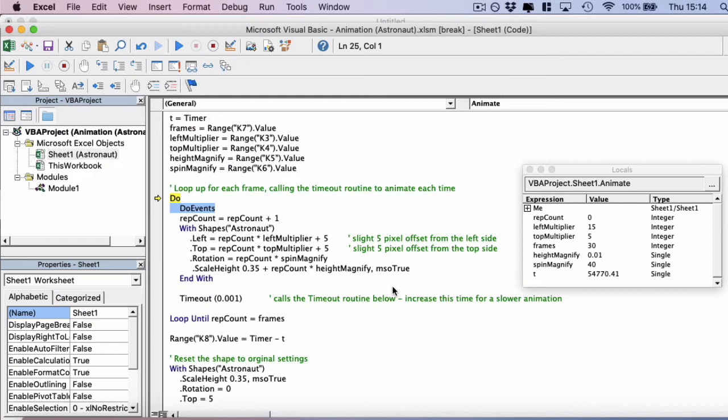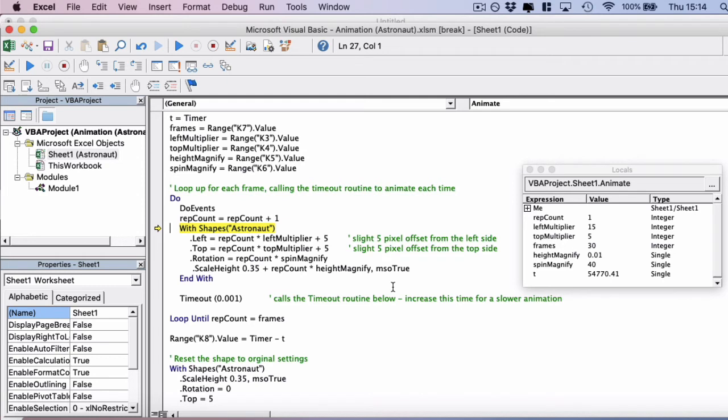So a do events is a command to VBA to say, please finish all of your calculations and redrawing, and then continue after that code. So it's like giving VBA a bit of a breather. So we conduct that do events, and then we increase the repeat count by one. And this is where we start to influence the animation.